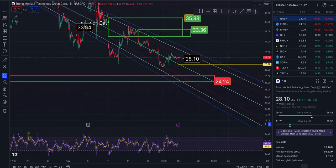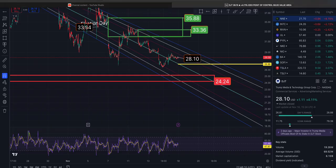That is a look at SPY, the Triple Q's, and DJT. Thank the Lord — we have been unburdened by what has been. If there is a ticker you want me to go over, please let me know. Have a great trading week.